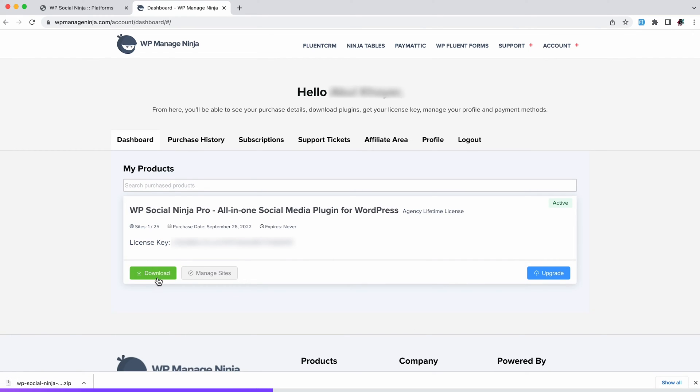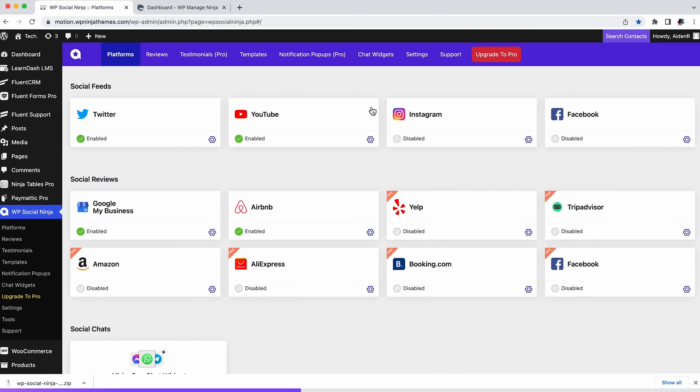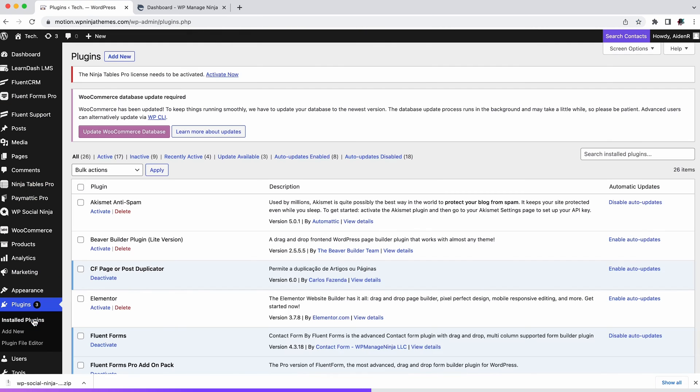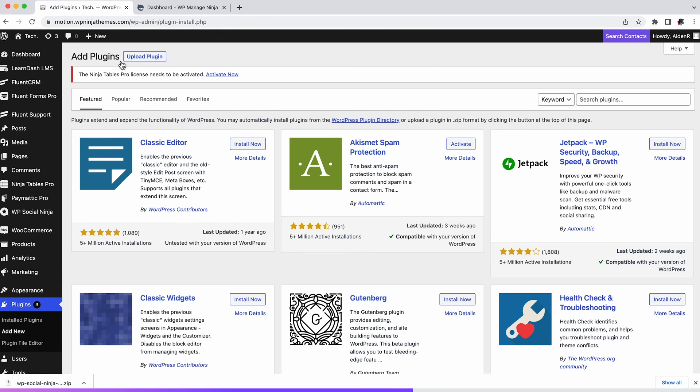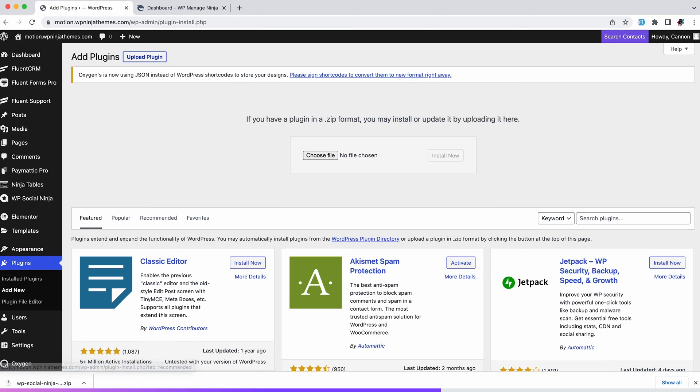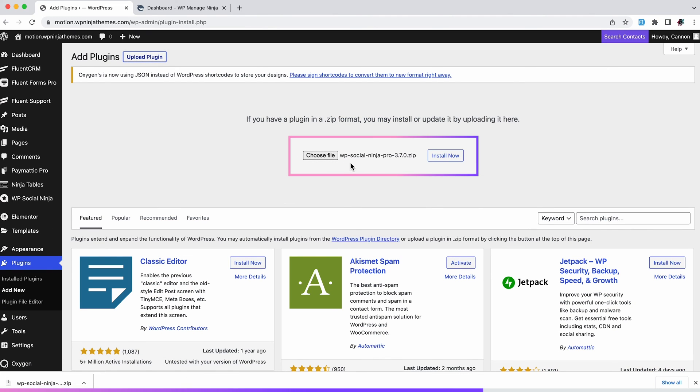You will need to do one other thing before you can experience the full features of Pro. Go to Plugins from your WordPress dashboard. Once you're in the Add New section, click on Upload Plugin. Simply drag and drop the zip file you downloaded before.